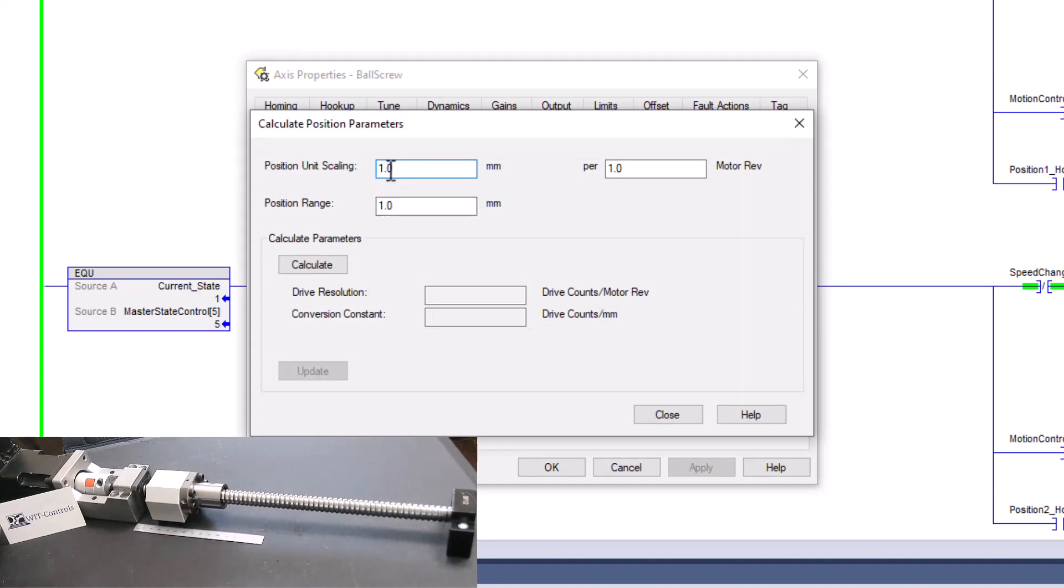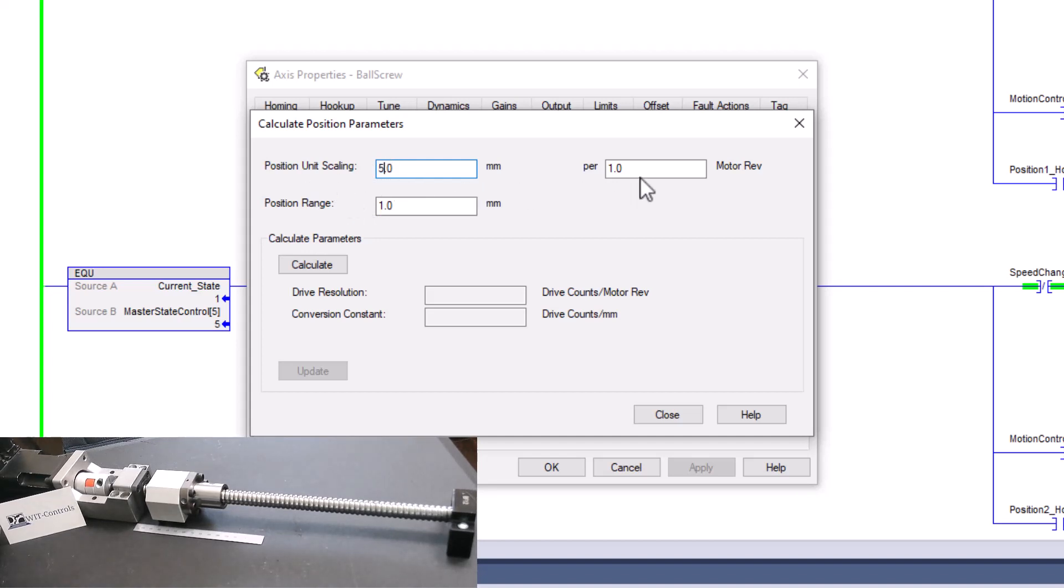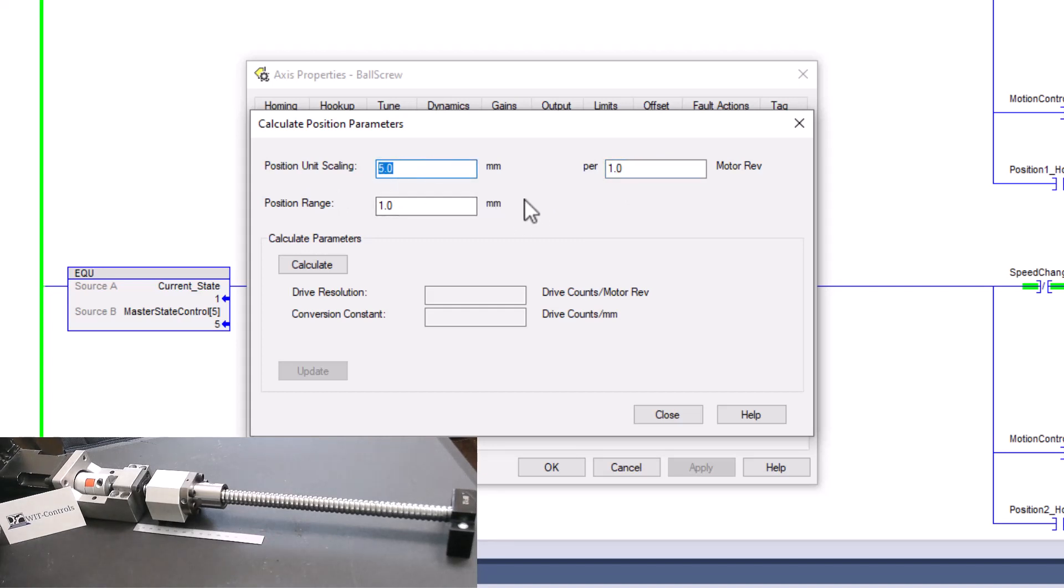So what we know for a fact, because we measured it, we know that we have five millimeters per one revolution. So we expect the motor, or we expect the object, the block on the ball screw, to move five millimeters every time one single rotation of the motor happens.